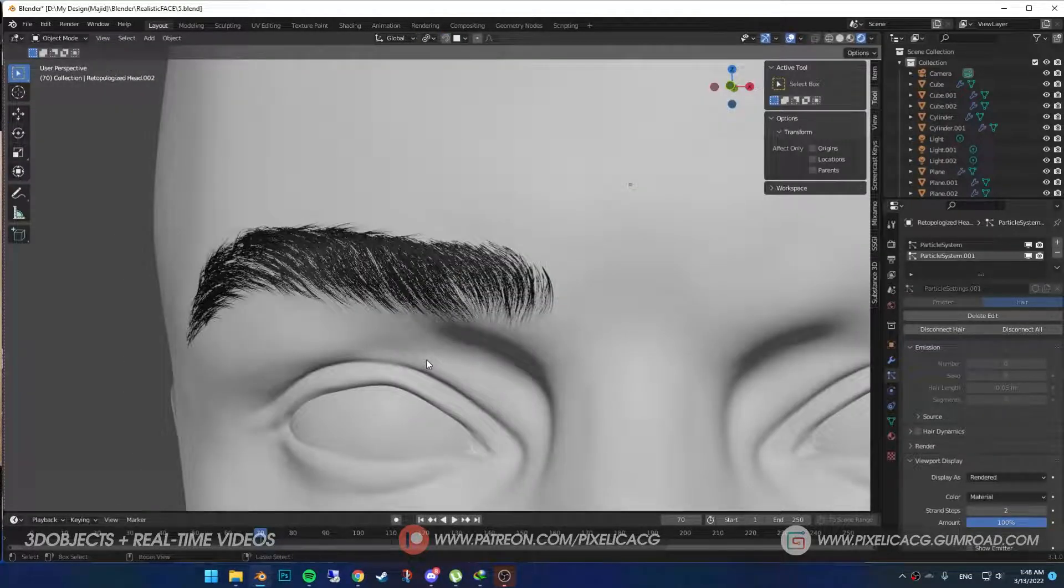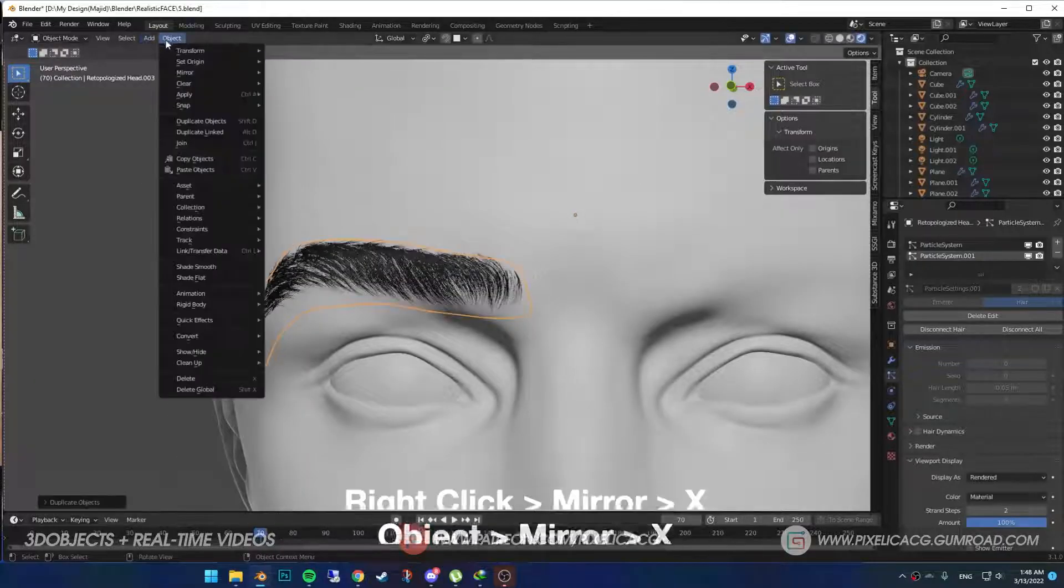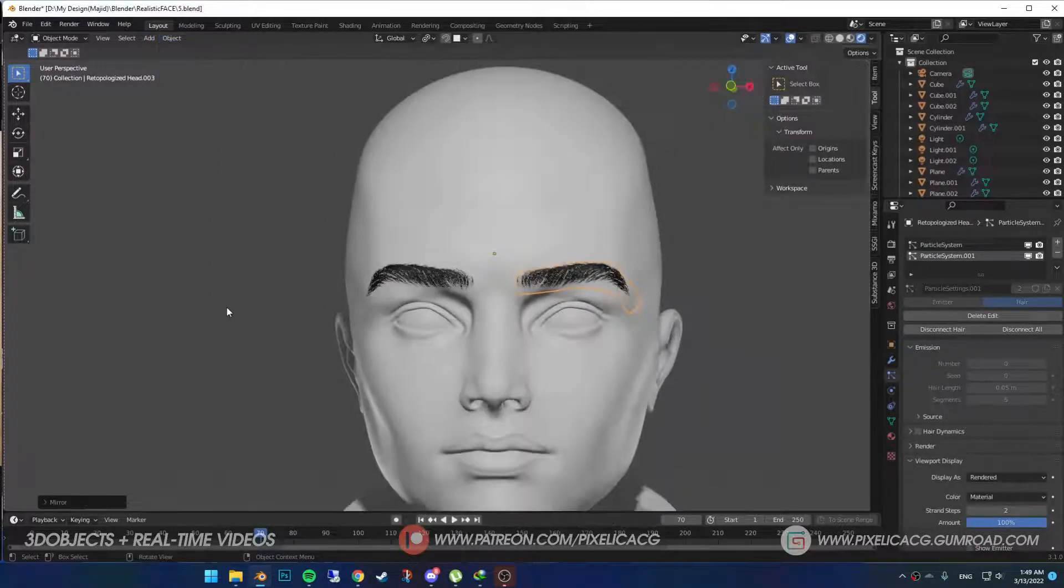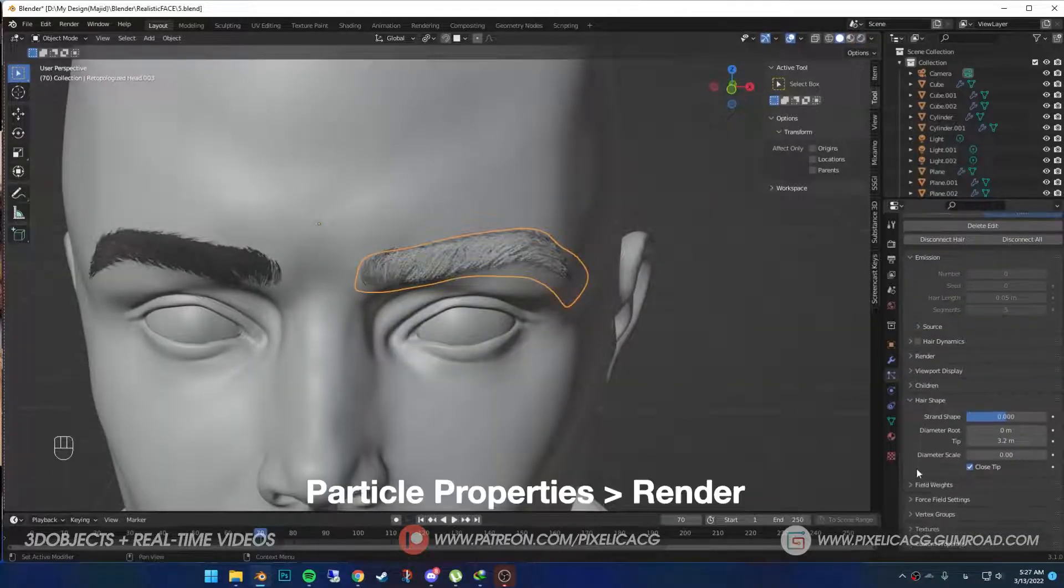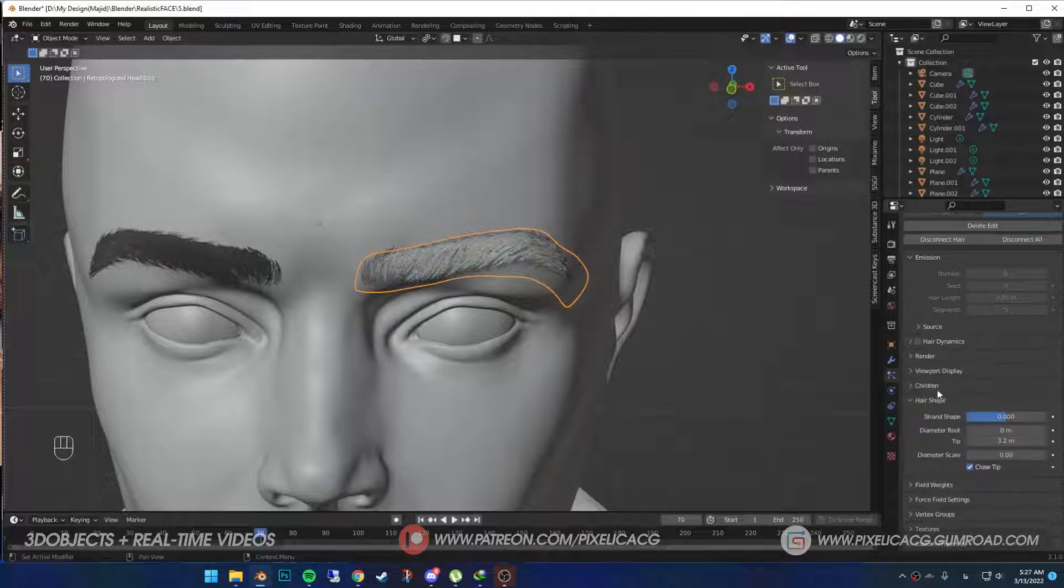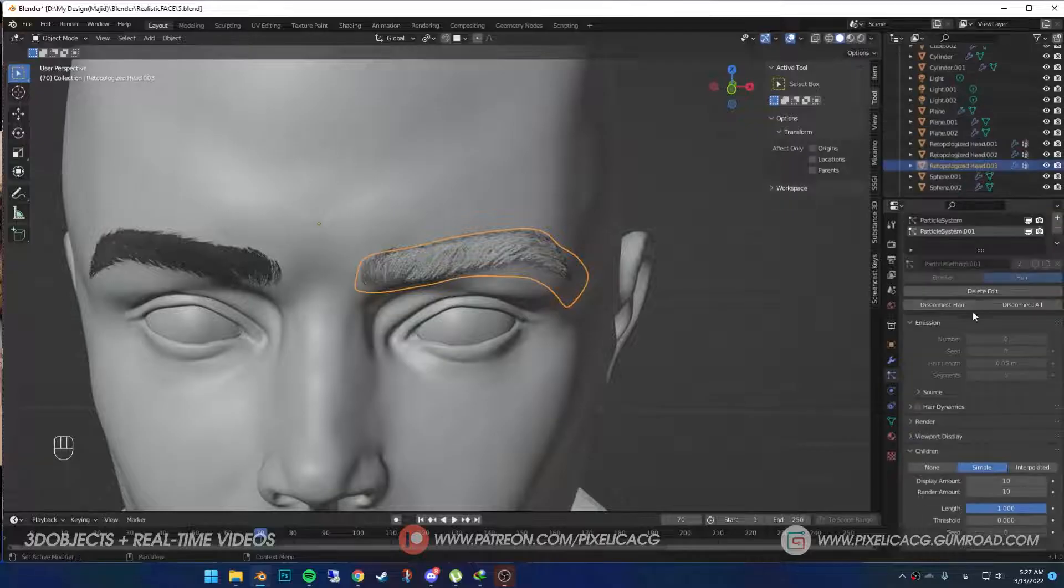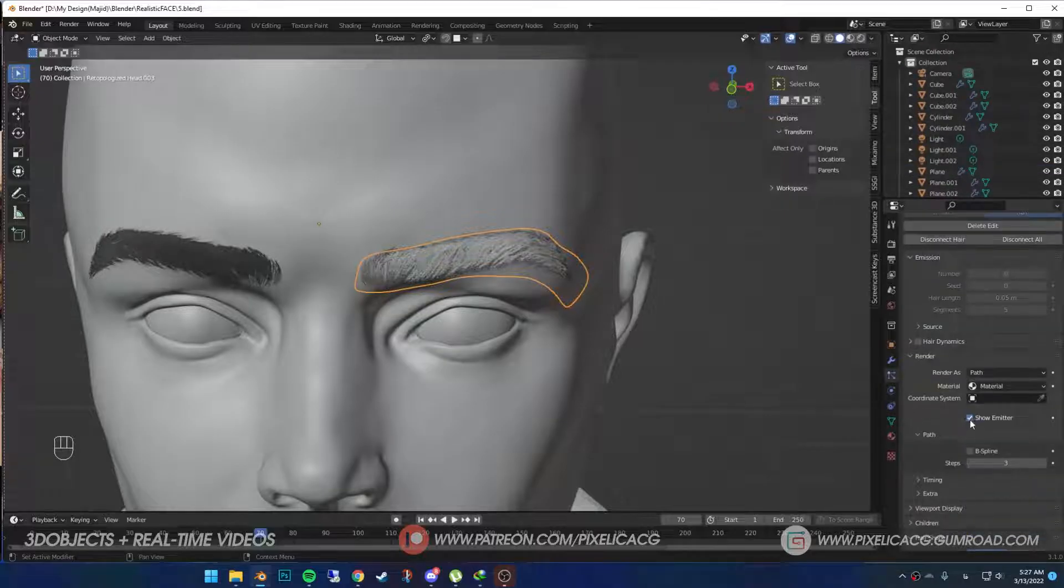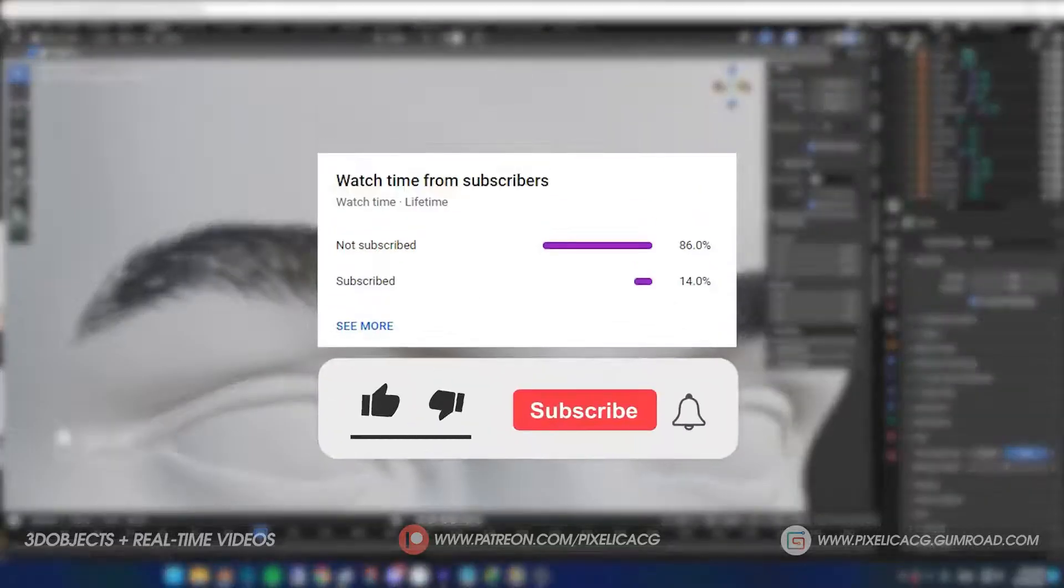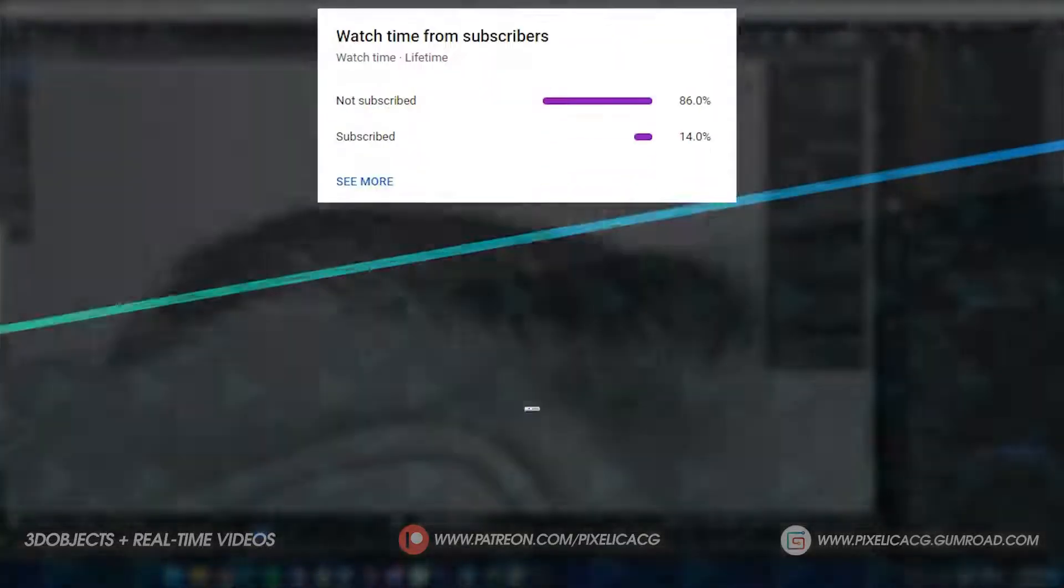Shift D to duplicate. Go to Object, Mirror, and click on X. Navigate both eyebrows before getting renders. Go to Particle Properties - in the Render section, turn off Show Emitter. Also, in the Children section, render amount should be the same as the display amount so the render would be same as the viewport. Make sure you do that for both of our particle systems. Yeah, that is it. I'm going to cover the eyelashes in the next video, so be sure to check that one out. See ya.